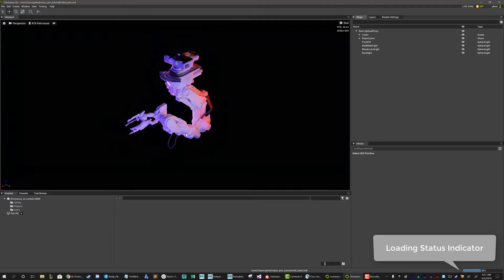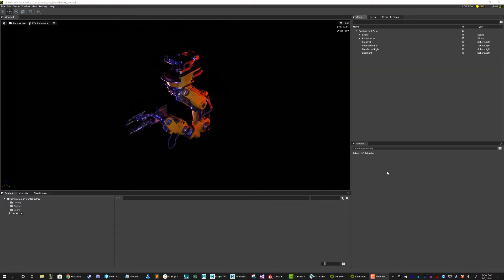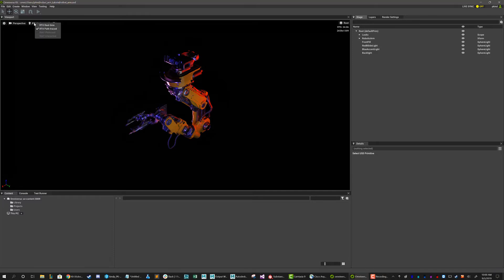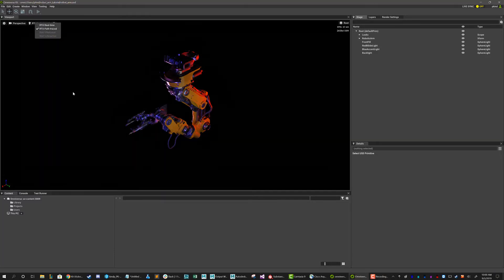Now, once open, we can see that in the main center window, we have our viewport. The viewport can be toggled from RTX real-time to RTX path tracing with support for other renderers as well.